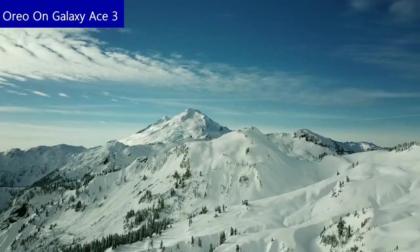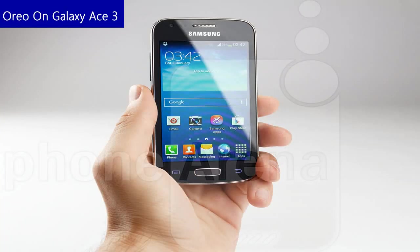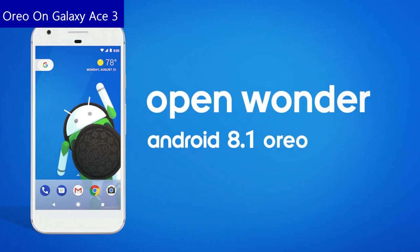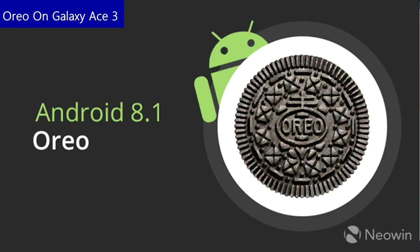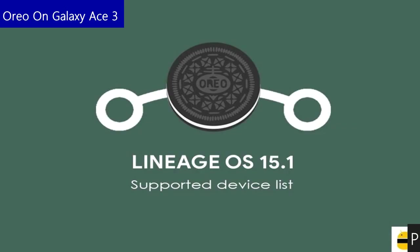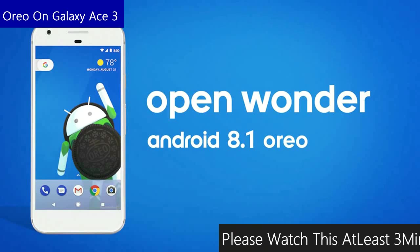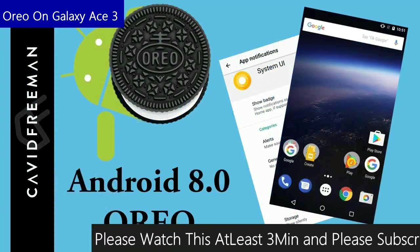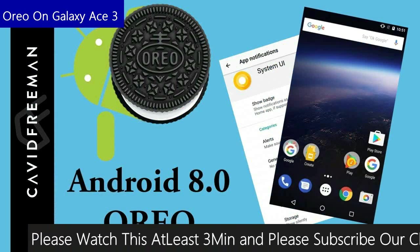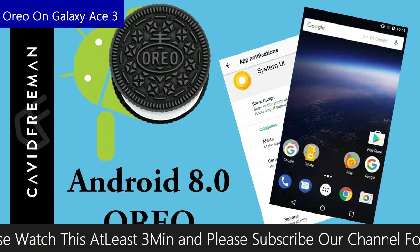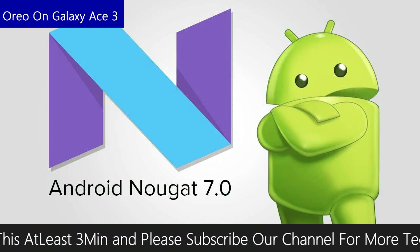Friends, today is good news for Samsung Galaxy users. The brand new Android Oreo 8.1 officially launched by LineageOS 15.1. Android Oreo is the latest and 8th major version of the Android mobile operating system.